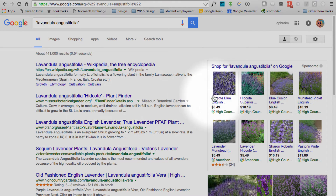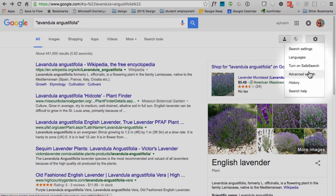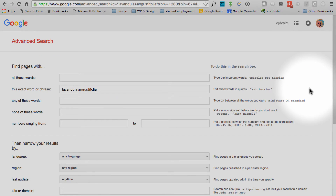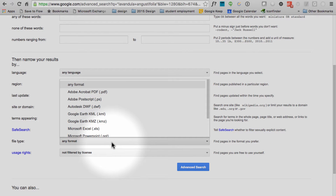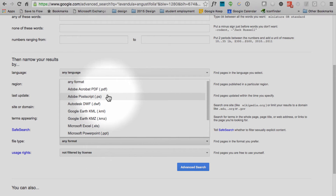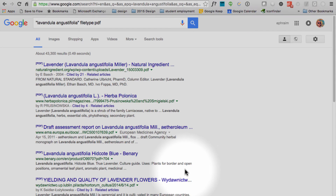Now let's try one more thing. Click on the gear icon to the right and choose Advanced Search. Notice that under Find Pages With, your search phrase appears in the box that says 'this exact word or phrase.' Below this section, under Then Narrow Your Results By, there is an option that says File Type. Change this to Adobe Acrobat PDF, and then click the blue Advanced Search button. Your search will retrieve fewer, more targeted articles. Some of these pages may be from commercial sites, but many of them are from universities or other reliable sources.